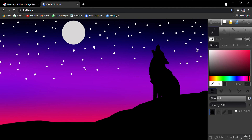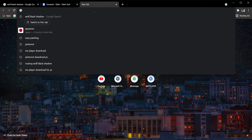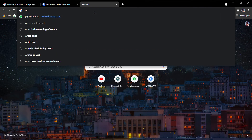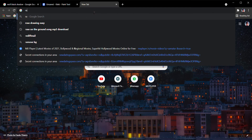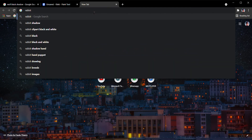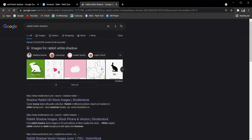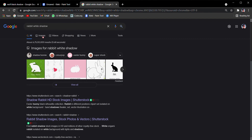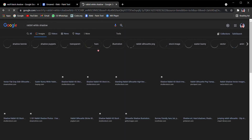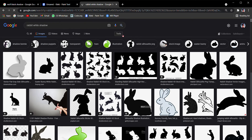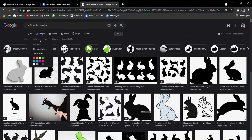Now I'm going to go back to the search. I want a white rabbit, so I'm going to search 'rabbit white shadow' like that.